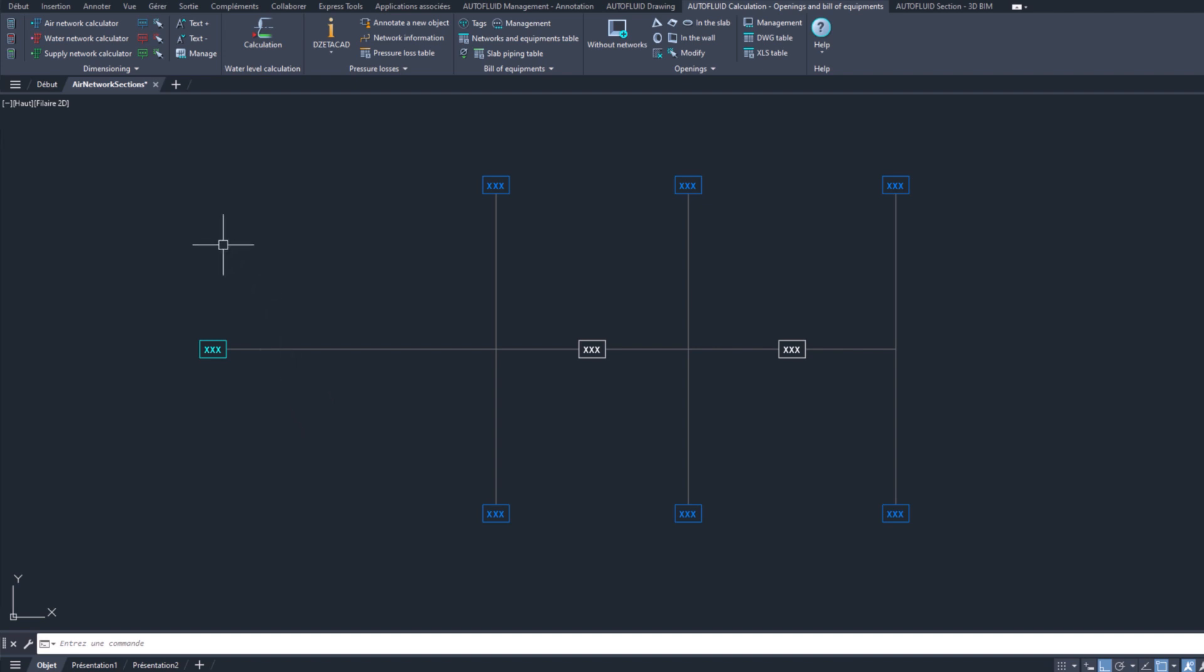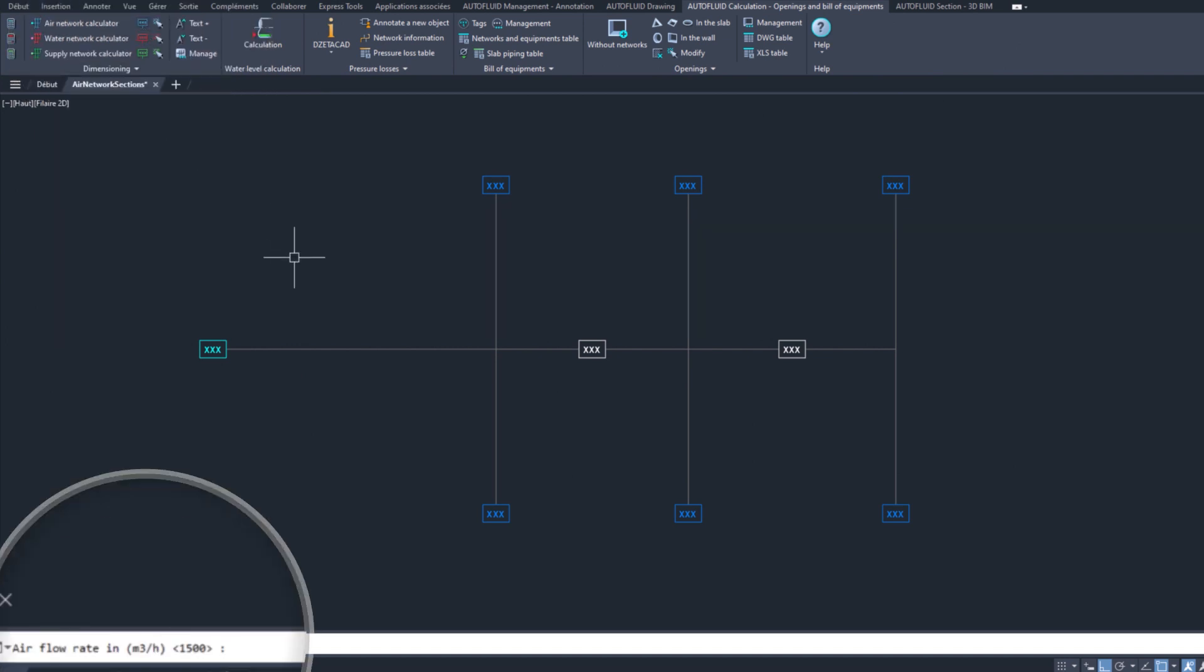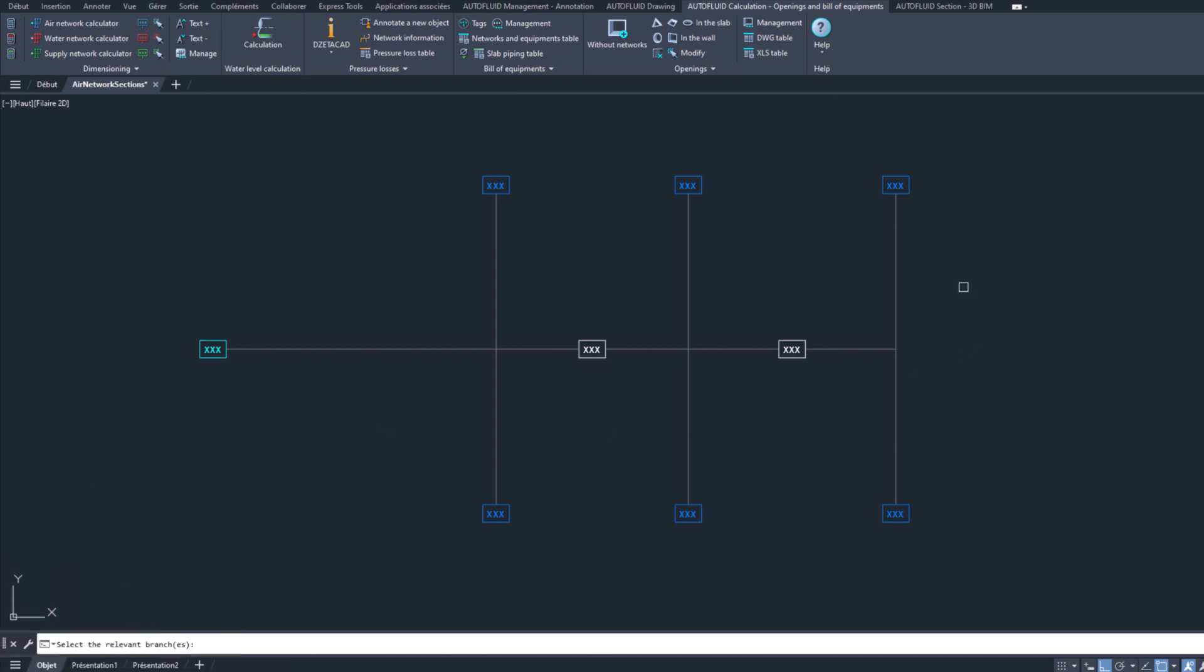Use the Air Flow Rate command to enter this information. Enter the desired flow rate in the command line and assign it to the relevant branches.